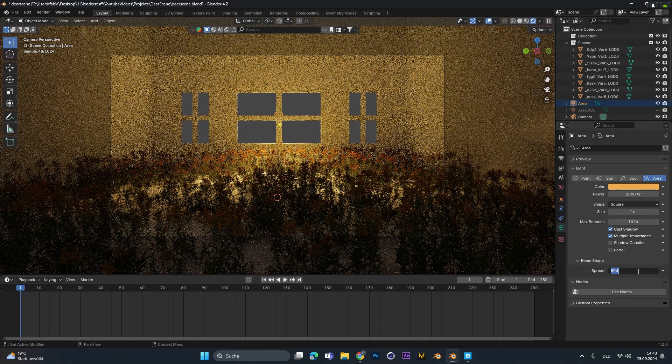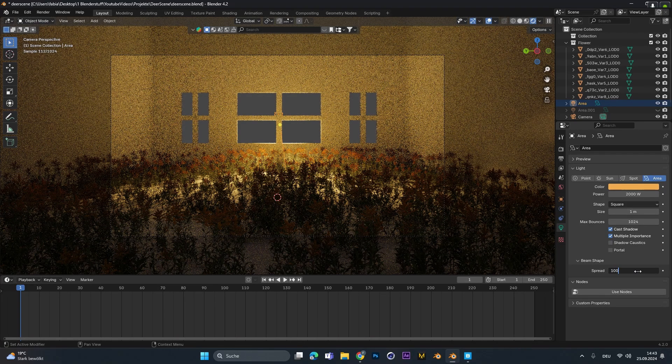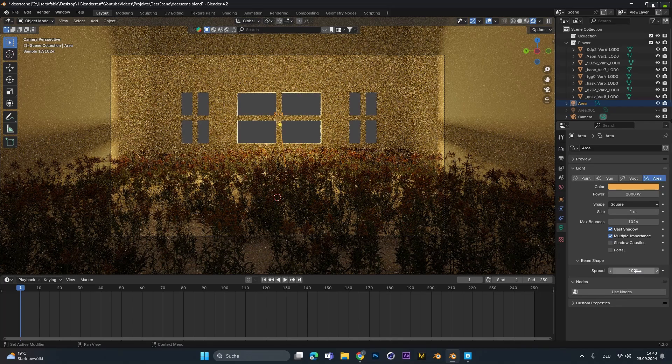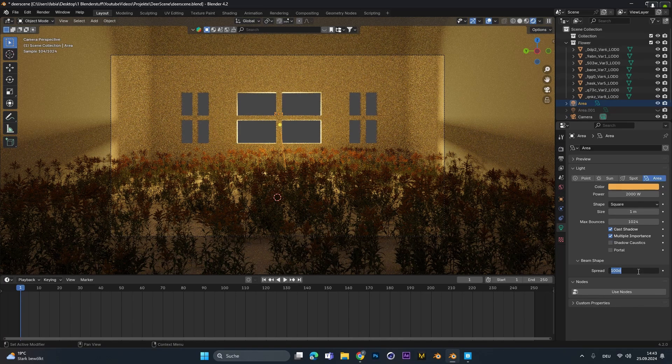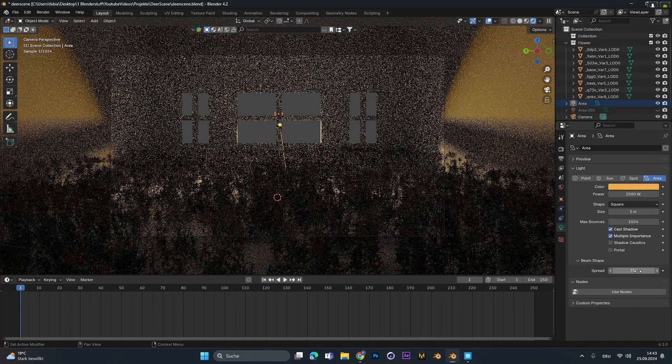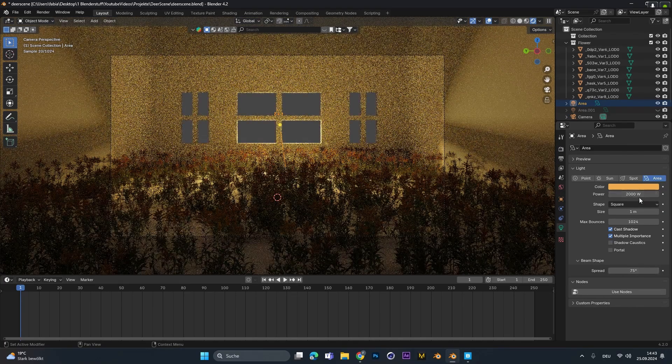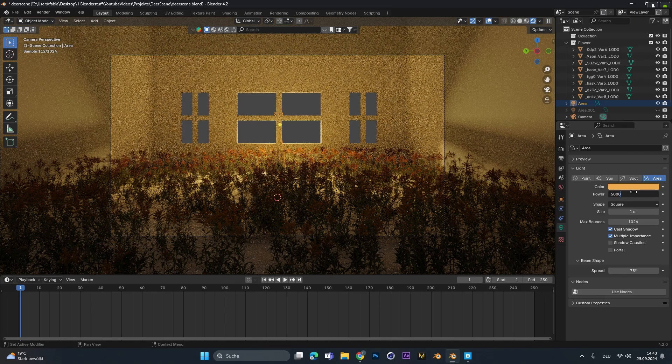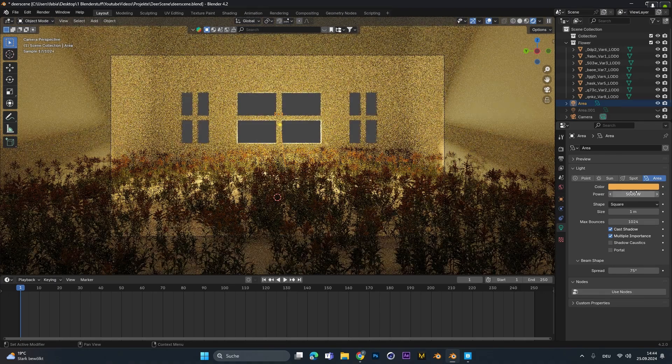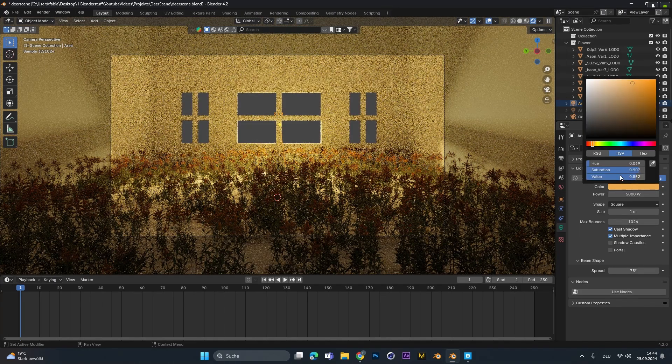To get a sharper light I selected it and in the settings I lowered the spread amount. The smaller the spread is the sharper the light gets. This can help in certain situations and this is one of it.